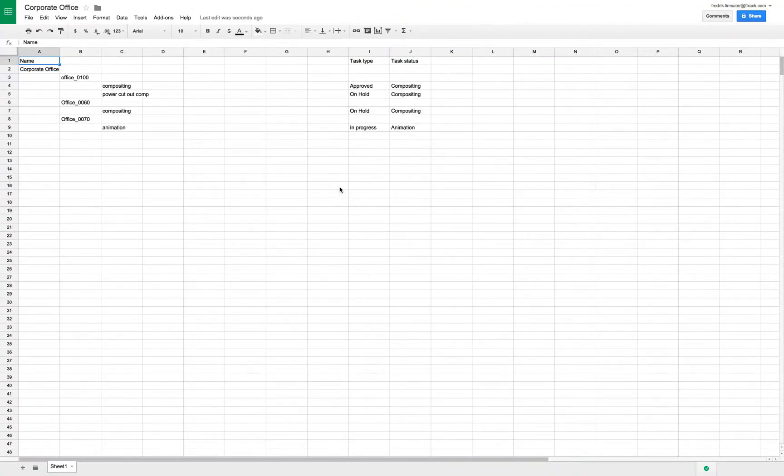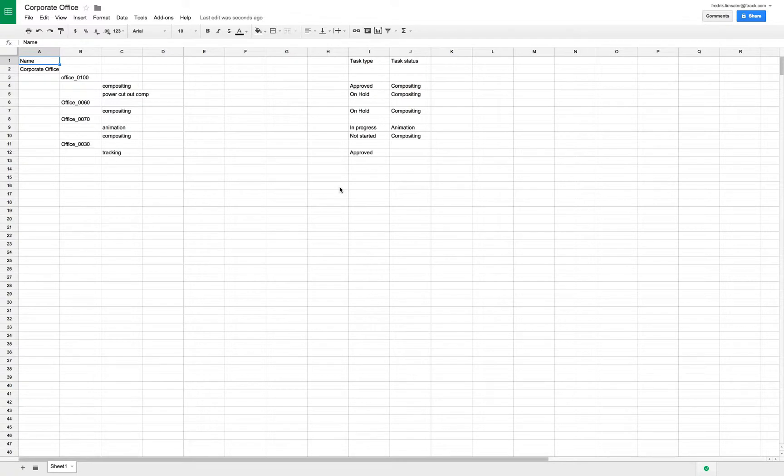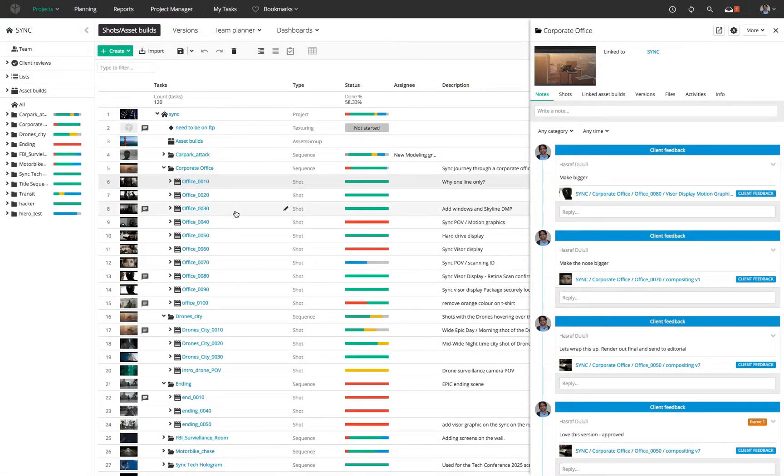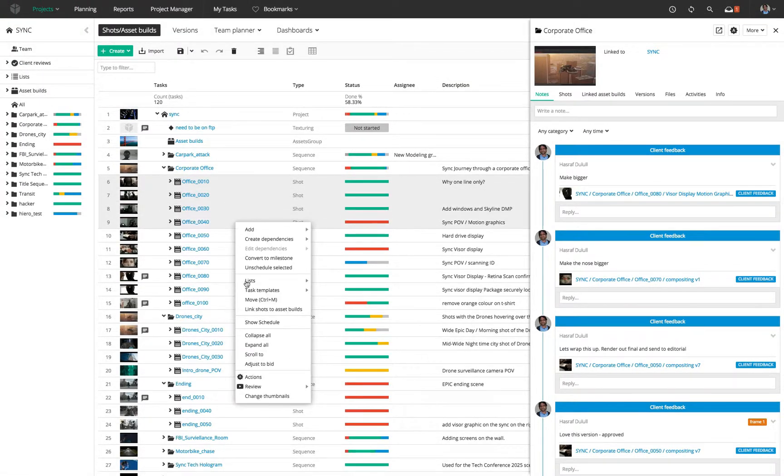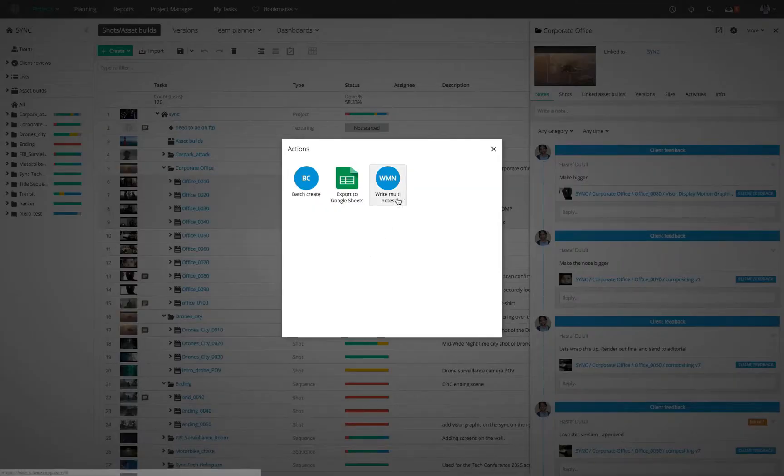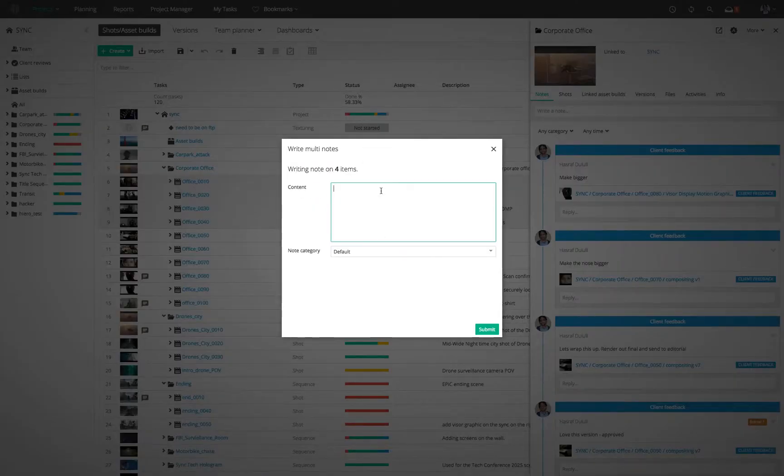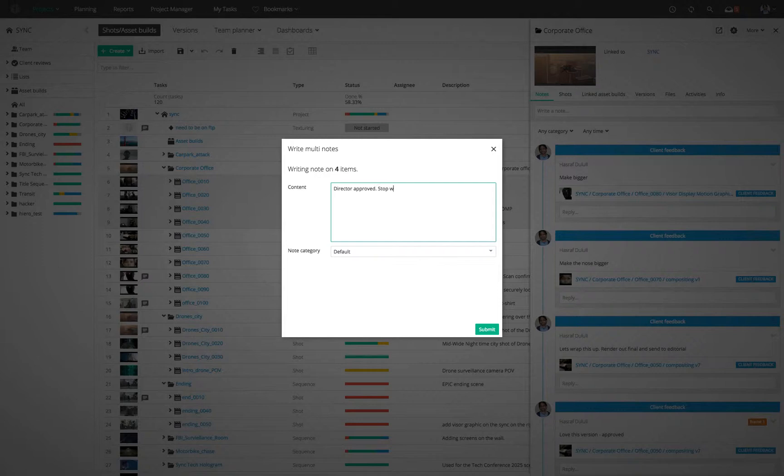Actions are both context and user-aware. This means users won't be bombarded with choices. F-Track will only present the action that is appropriate to the user's role and where the user is at.